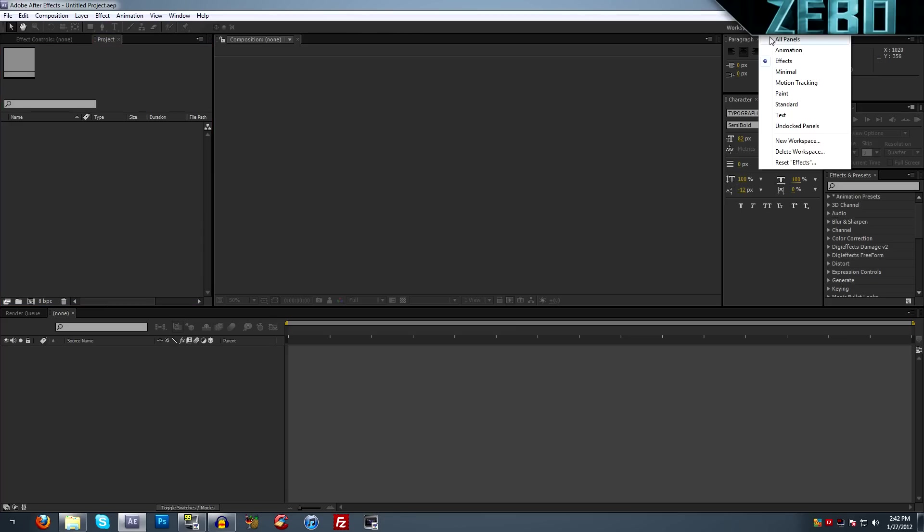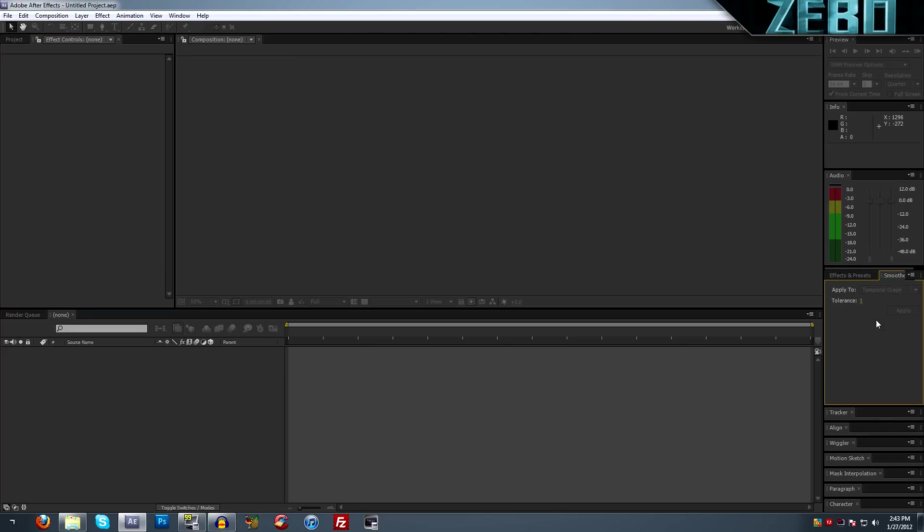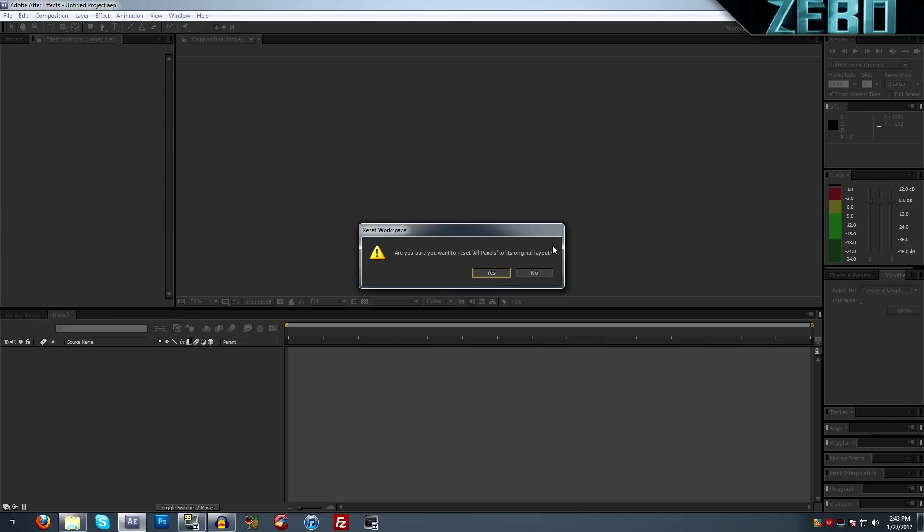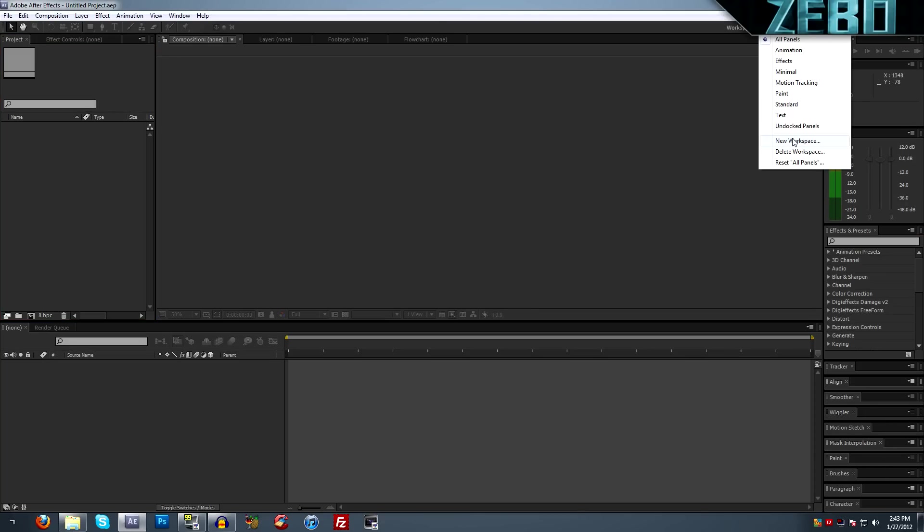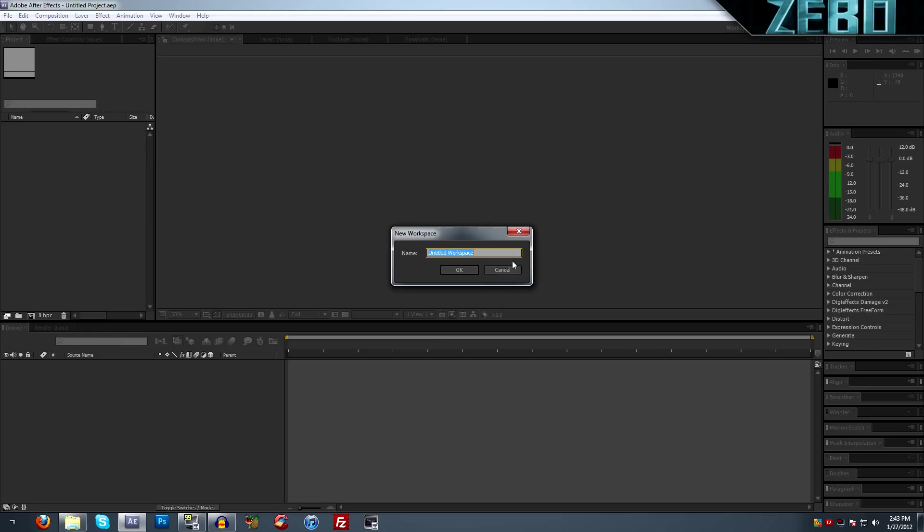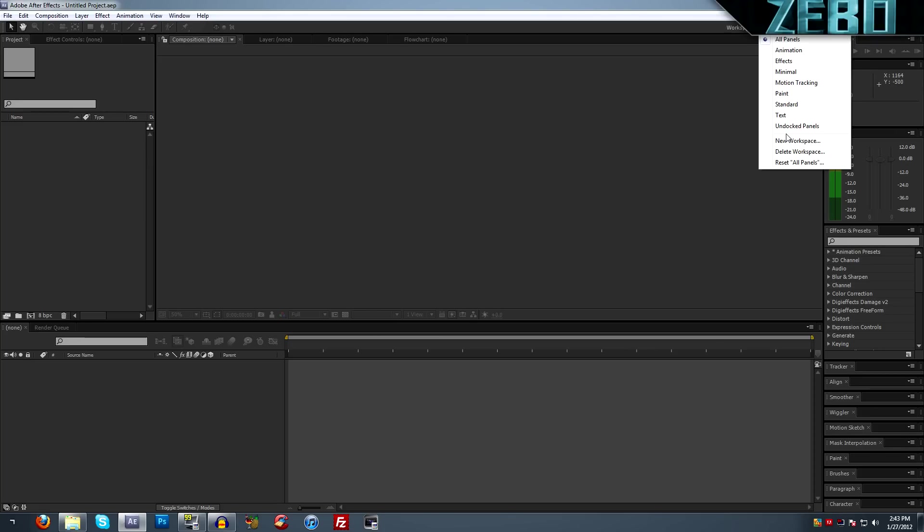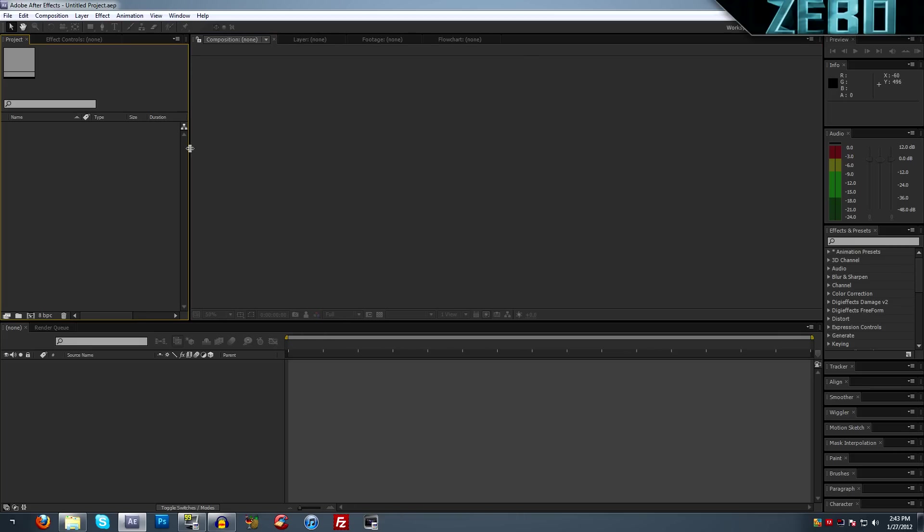Over here is your workspace. You can actually change this, go to all panels, you can get all these panels right here. You can actually click on them and move them around like that if you wanted to do that, or you can come down here and go to reset all panels. There's all kinds of stuff you can do with this. You can actually make your own workspace and put it all how you want it and then save it. Just go to new workspace.